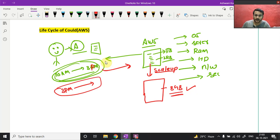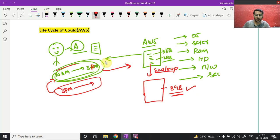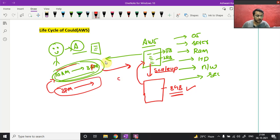Now, after 3 PM you don't want to keep paying for 8 GB RAM. You say to AWS: 'After 3 PM, roll back whatever you've done — I don't want all those changes.' AWS scales back down to the original configuration. This is called scale down.